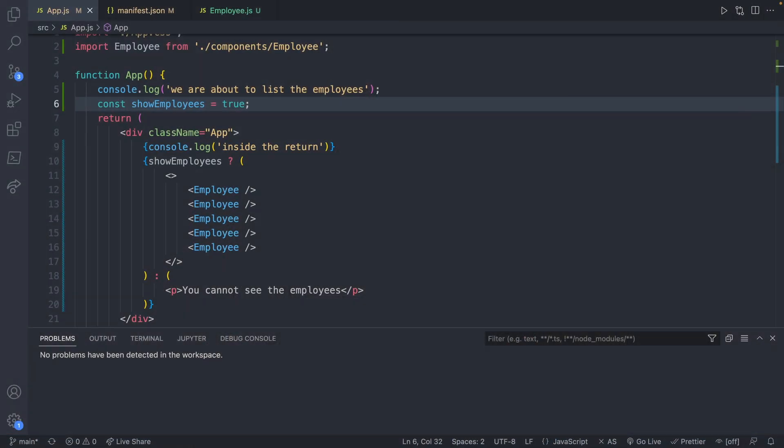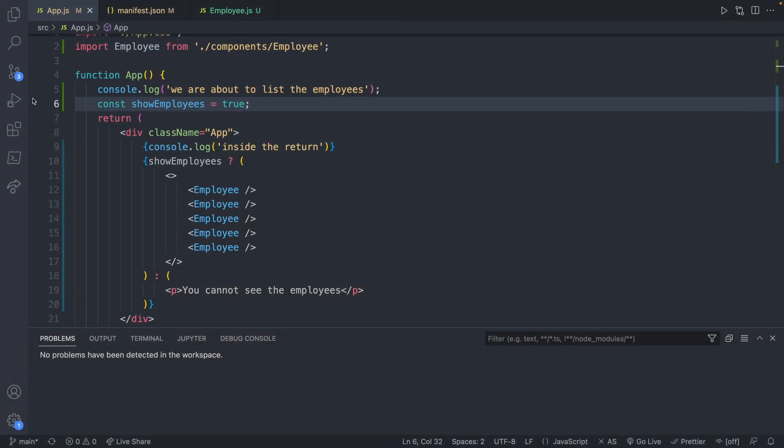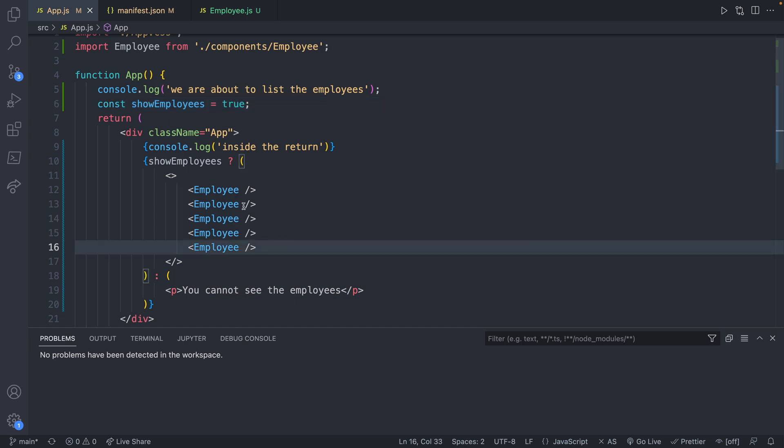You've probably noticed by now that we have component nesting here inside of the app component. We have these other components and that's totally fine. The child components here don't need to know about the parent component. So it's kind of like this nesting system. I think of nesting dolls where the main app component contains a component or multiple components and each one of those components can have other components.